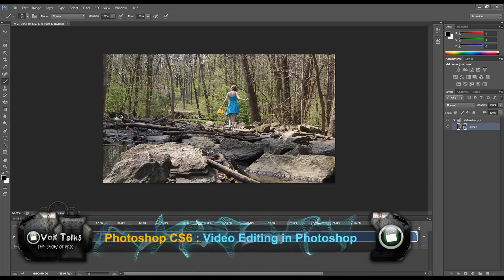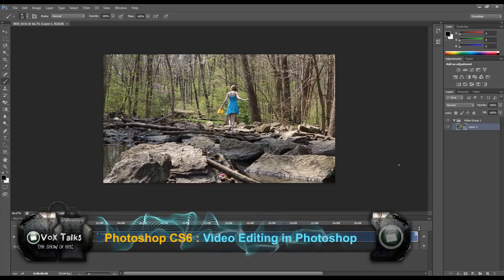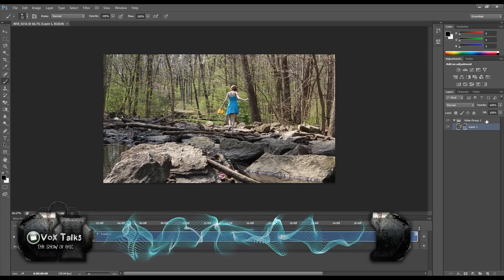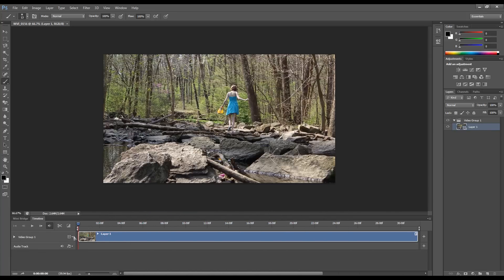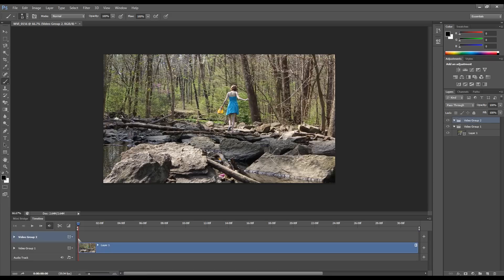Now something you will notice is it has video groups, and that's kind of like your layers for Photoshop. And so you can add different tracks like in Sony Vegas or other video editors. You just do a new video group for your track, and then you can overlay different things. Let's say I want to add in some text.